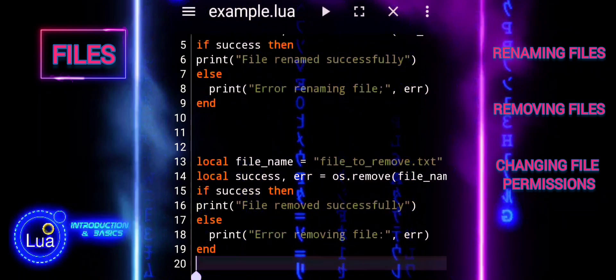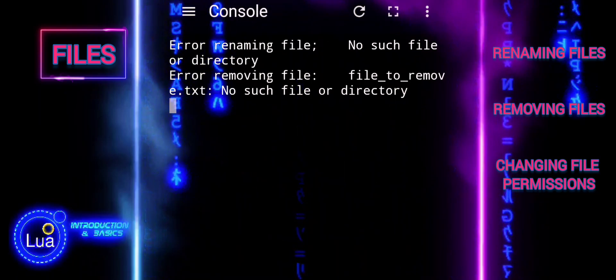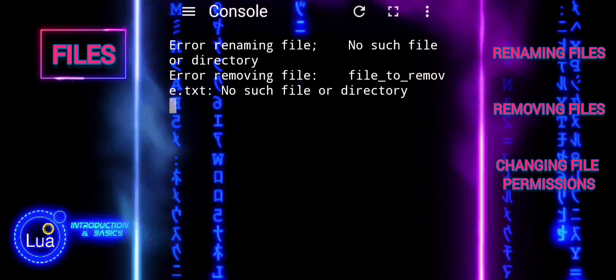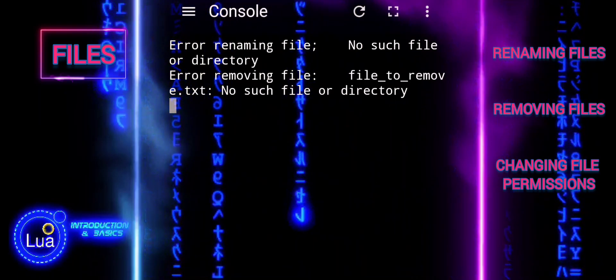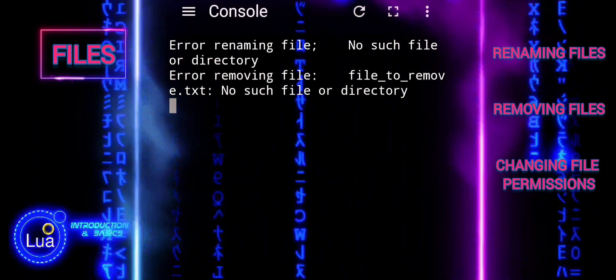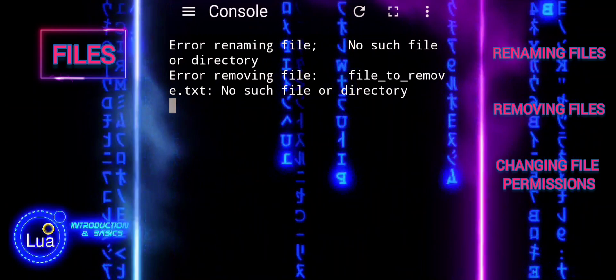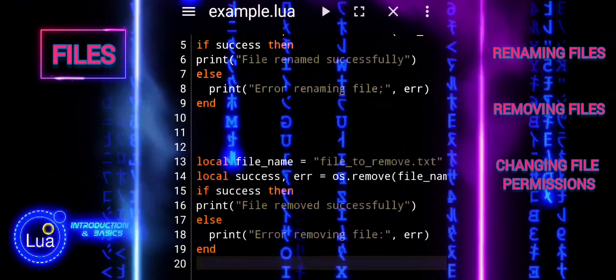This code provides a simple way to remove a file in Lua, with error handling to inform you if there is an issue during the removal process.